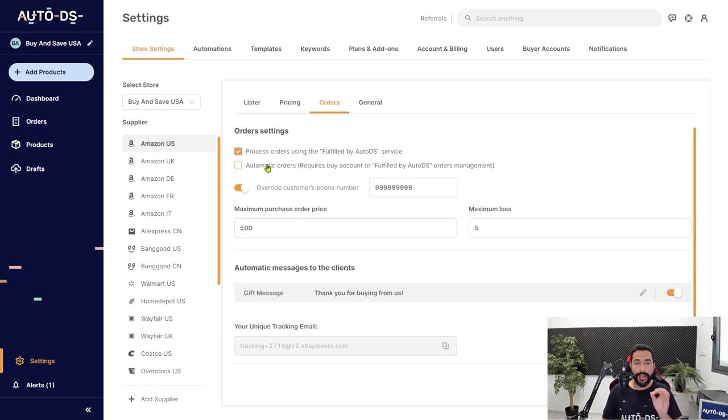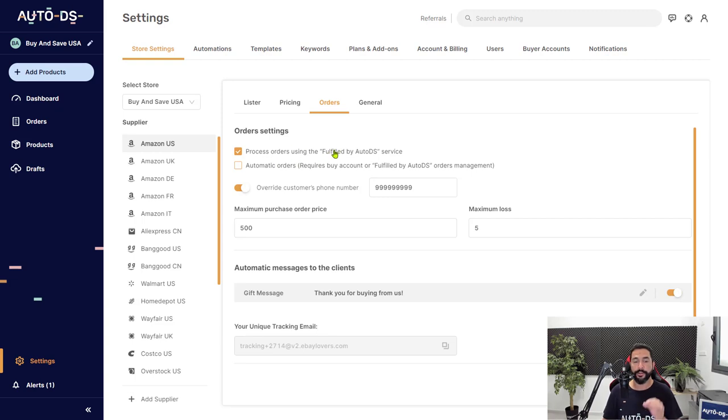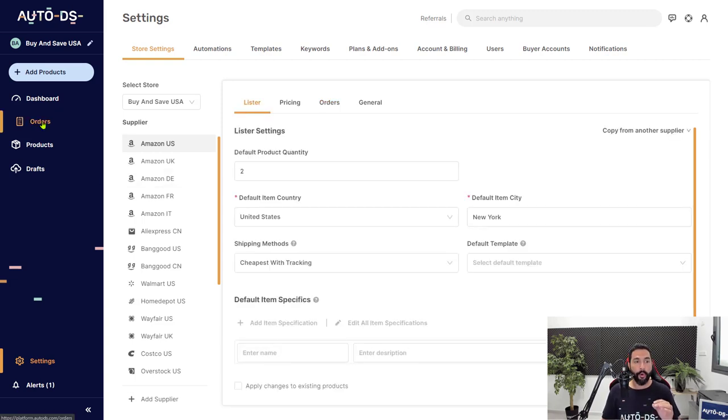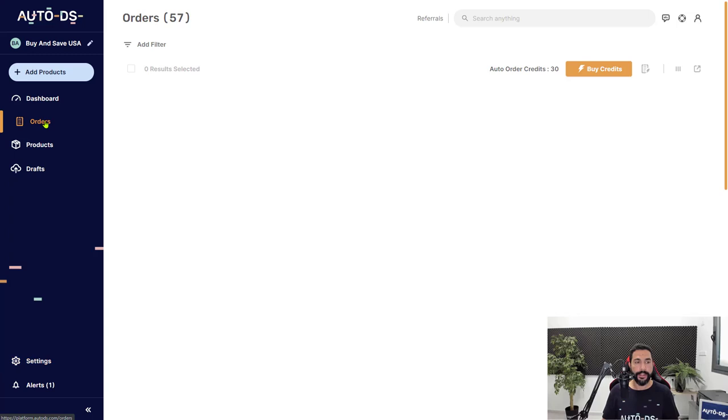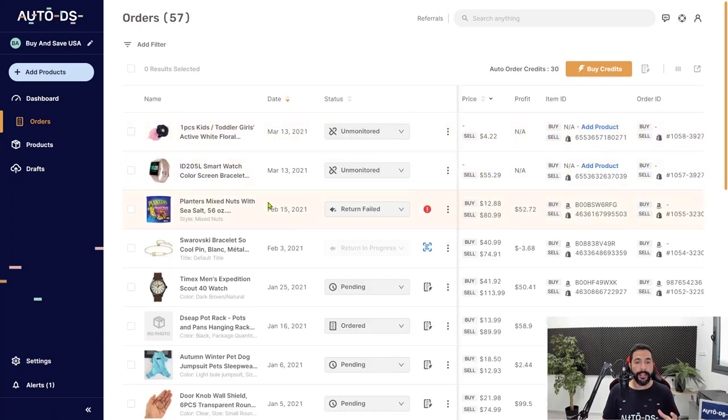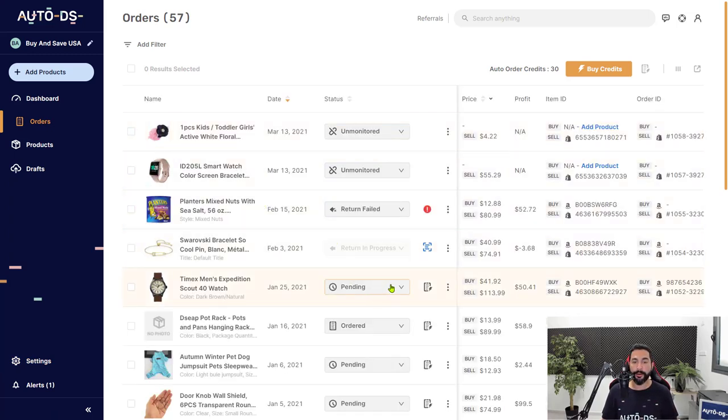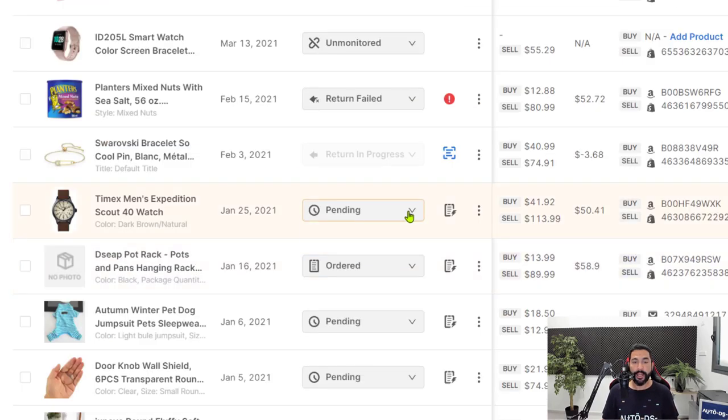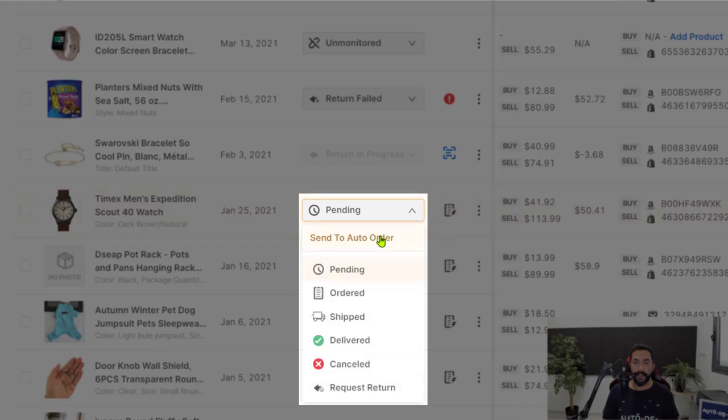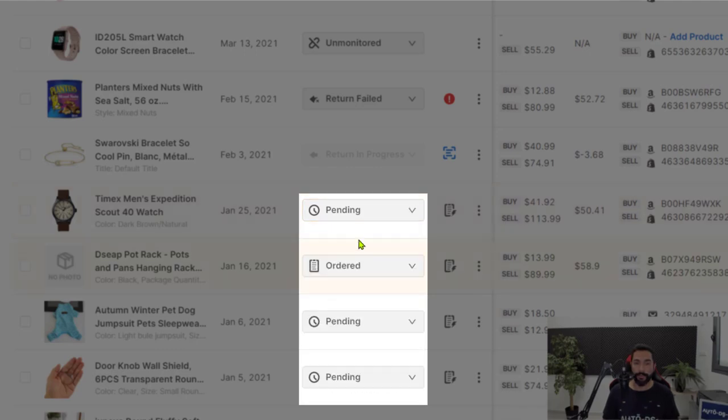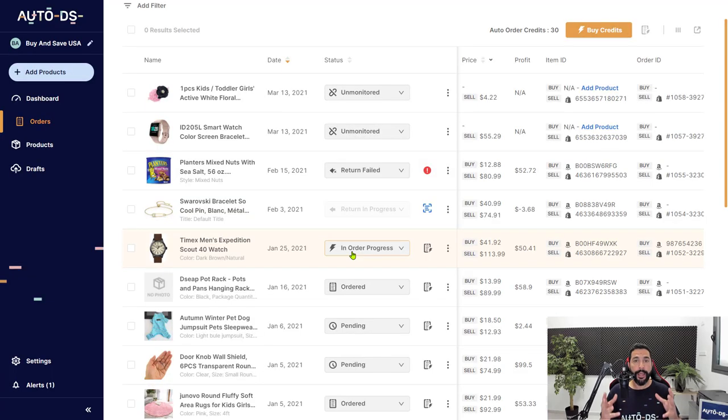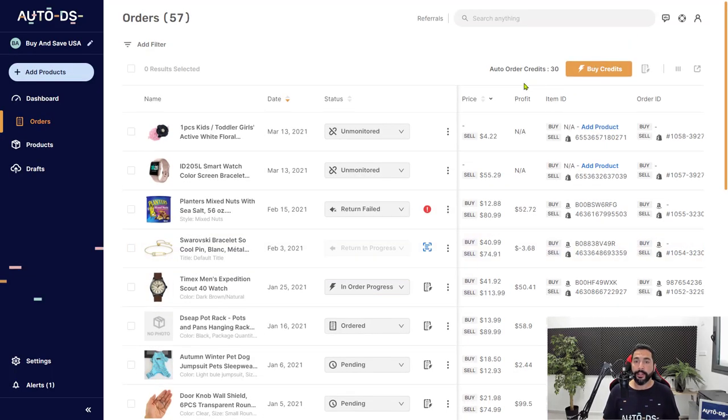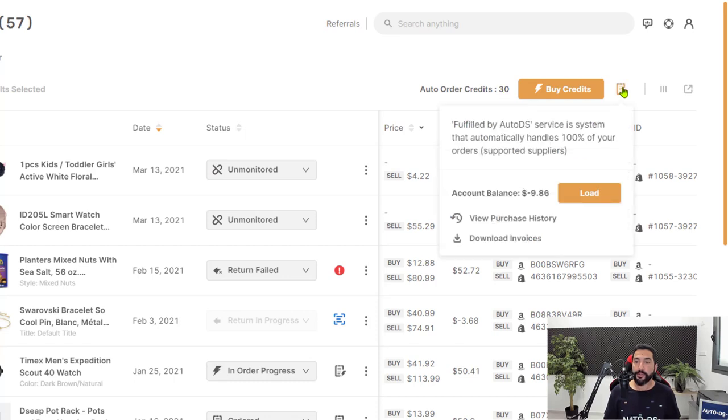But if we did not have the automatic orders checked in, only the process orders using the fulfilled by AutoDS service, then once an order comes in, it will simply stay in pending status as we see over here. And we'll have to click on it and send it to auto order. Now we can see that it's in order process and AutoDS will fulfill this order very soon using one auto order credit and using our fulfilled by AutoDS balance.